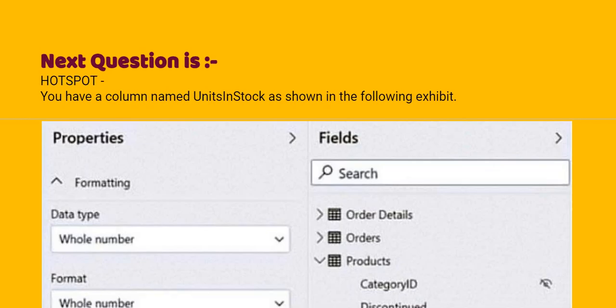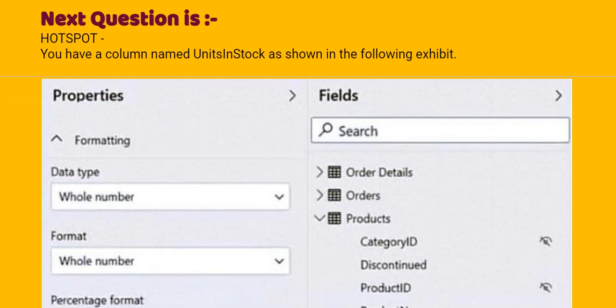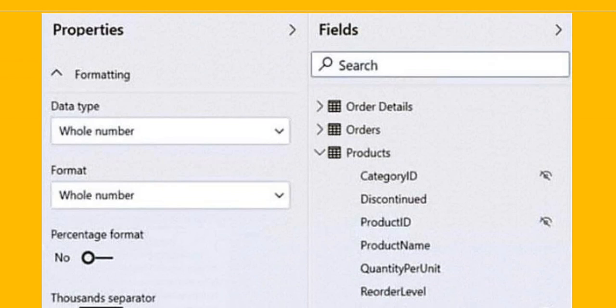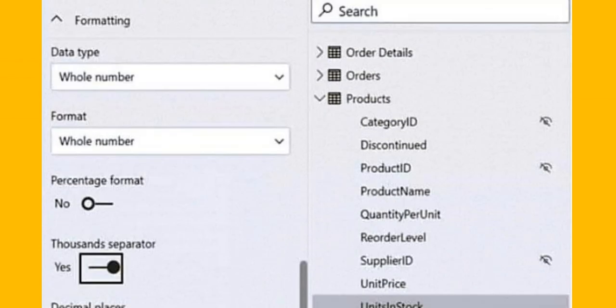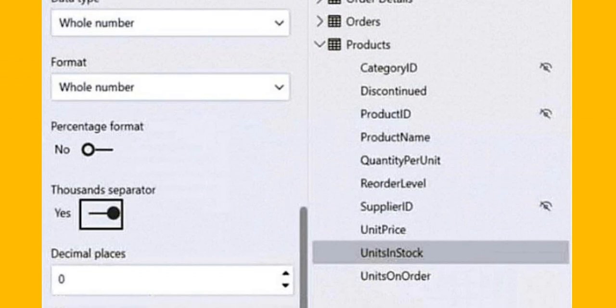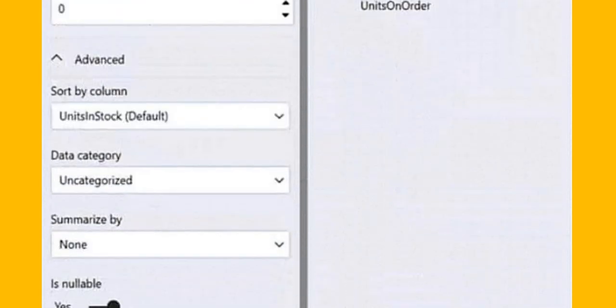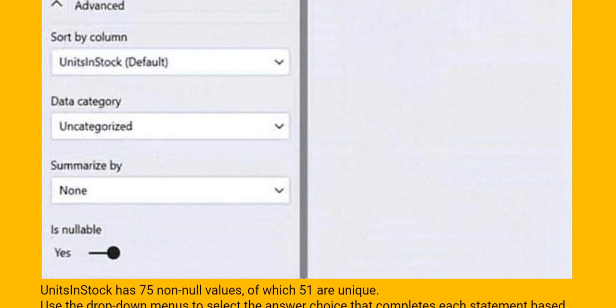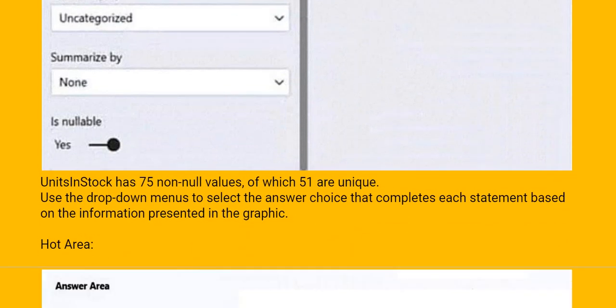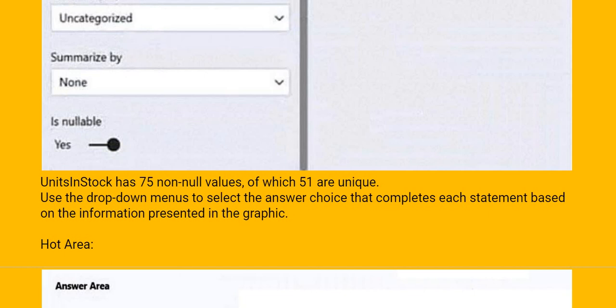Our question is, you have a column named UnitsInStock as shown in the following exhibit. See the exhibit given. UnitsInStock has 75 non-null values of which 51 are unique. Use the drop-down menus to select the answer choice that completes each statement based on the information presented in the graphic.